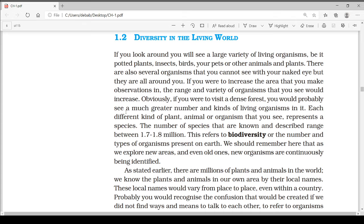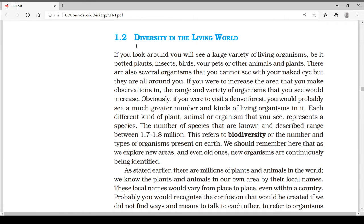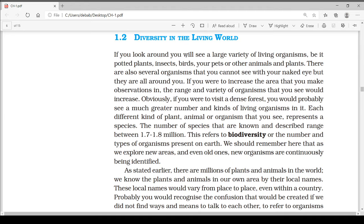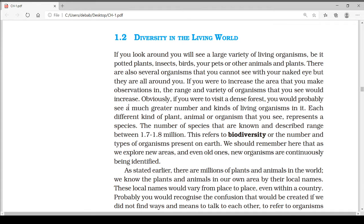Hi everyone, this is the third video from the chapter and today we will start the topic 'Diversity in the Living World.' If you look around, you will see a large variety of living organisms — be it potted plants, insects, birds, your pets, or other animals and plants. There are also several organisms that you cannot see with your naked eye, but they are all around you.